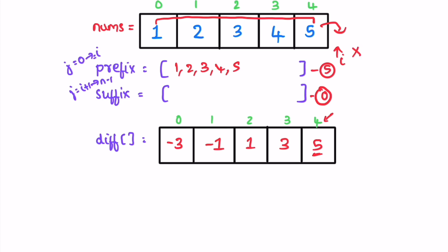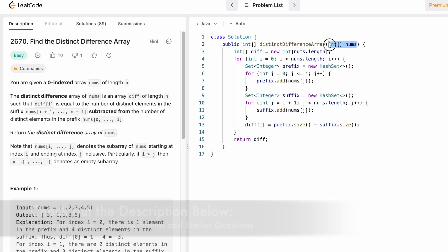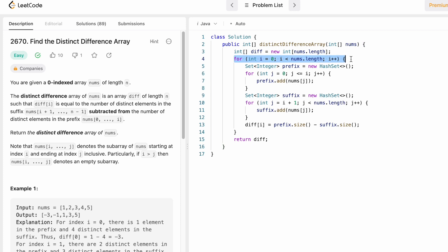In the next iteration i is pointing at five, which is outside the nums array, so we end the iteration and return whatever is inside the difference array as output. Now let's implement these steps in a Java program. This is the function name, the input array nums, and the return type is also an integer array representing the difference array. We start by creating the output array called difference, which is of the same length as nums. We then iterate through the nums array from left to right.